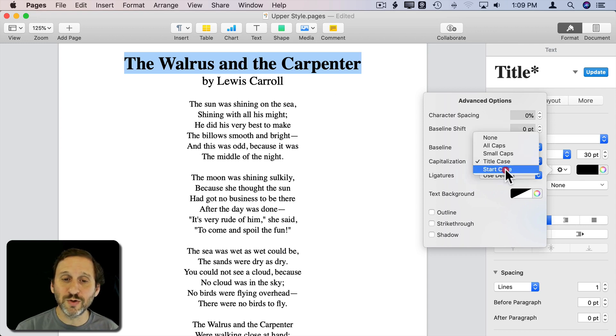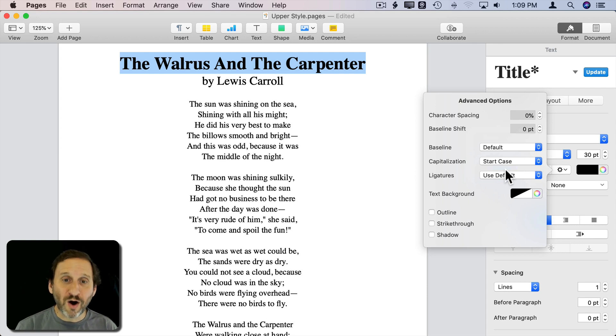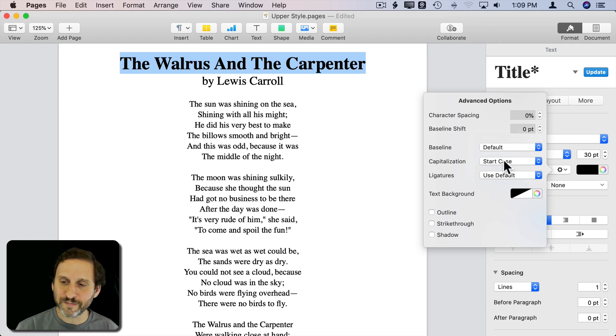You can also do Start Case. Start Case will capitalize all of the words regardless of whether they are common words like 'And', 'The', or similar.